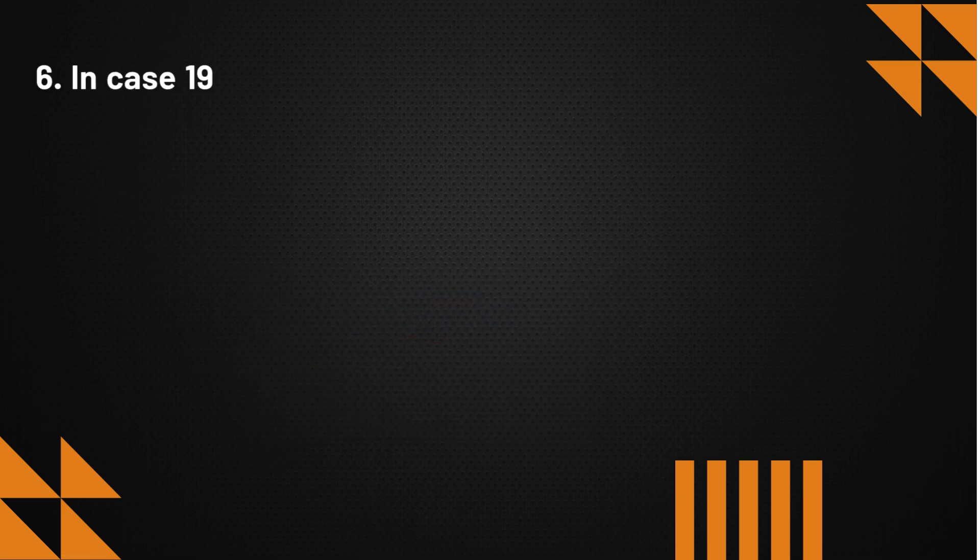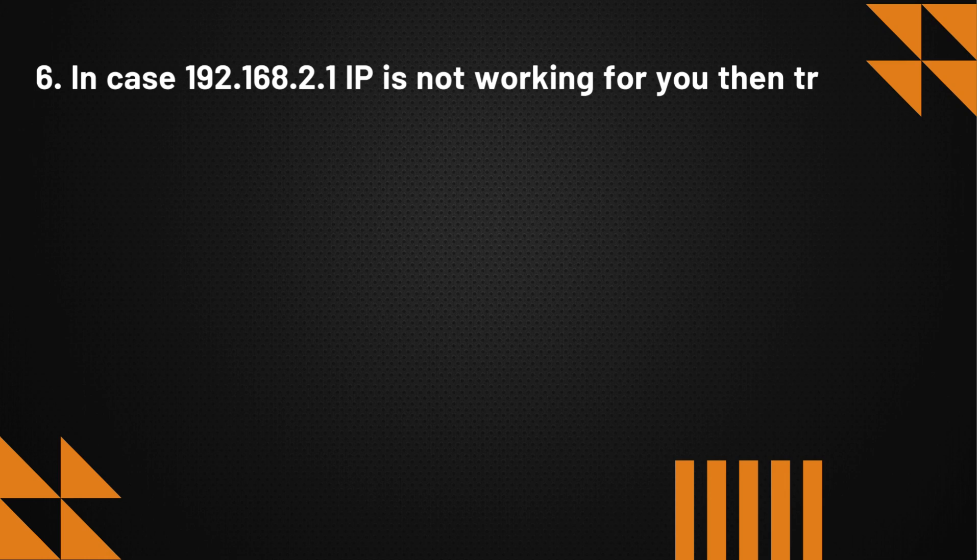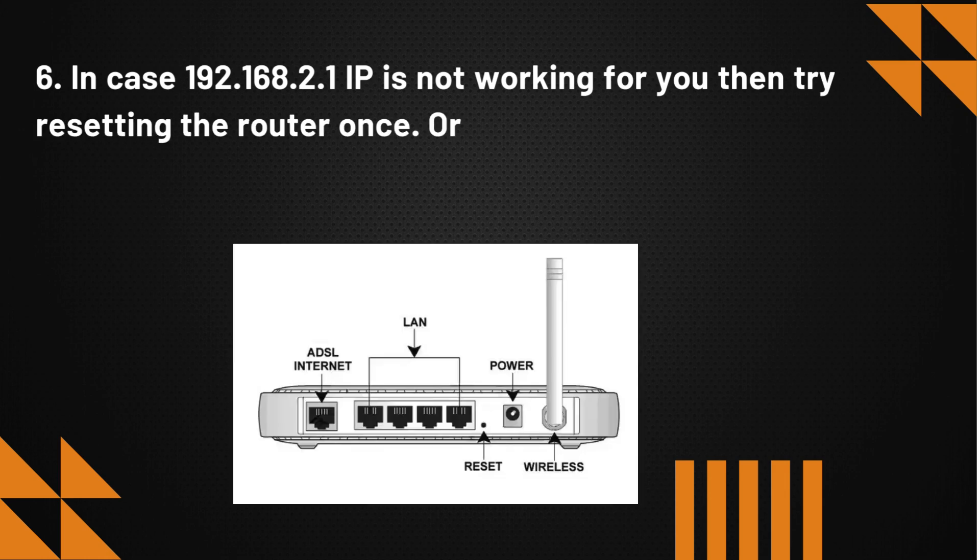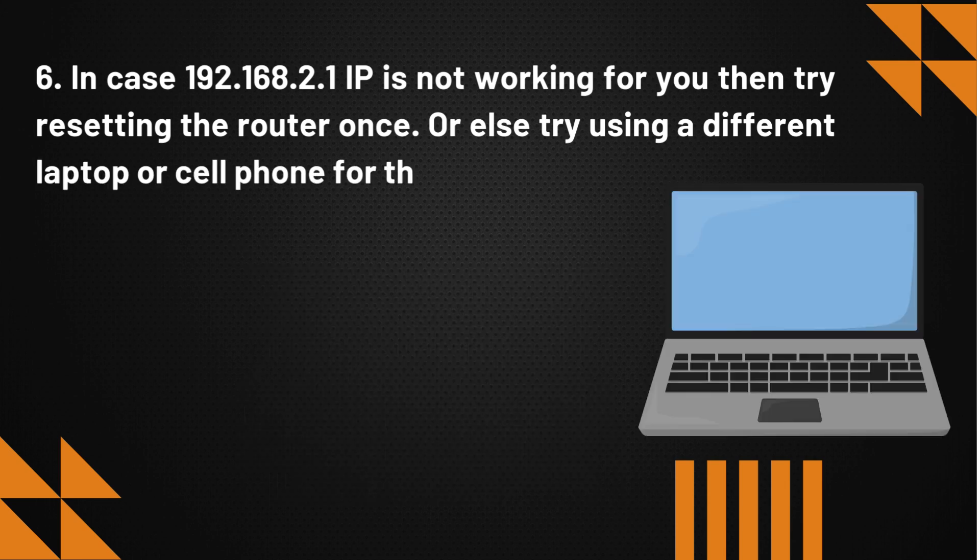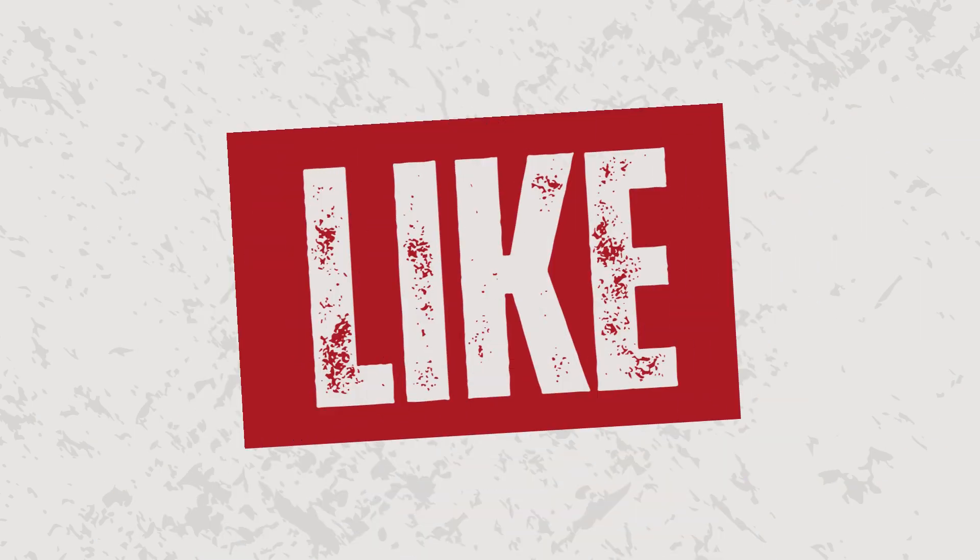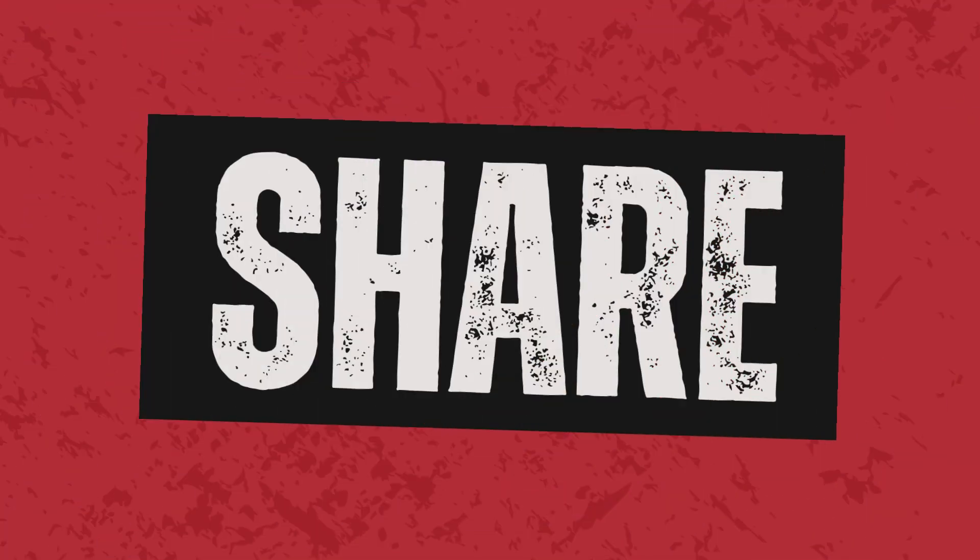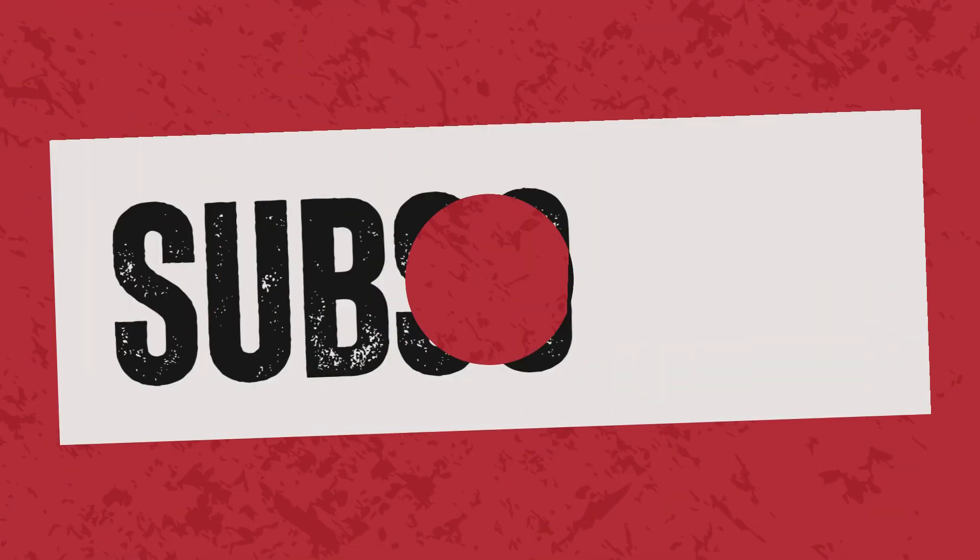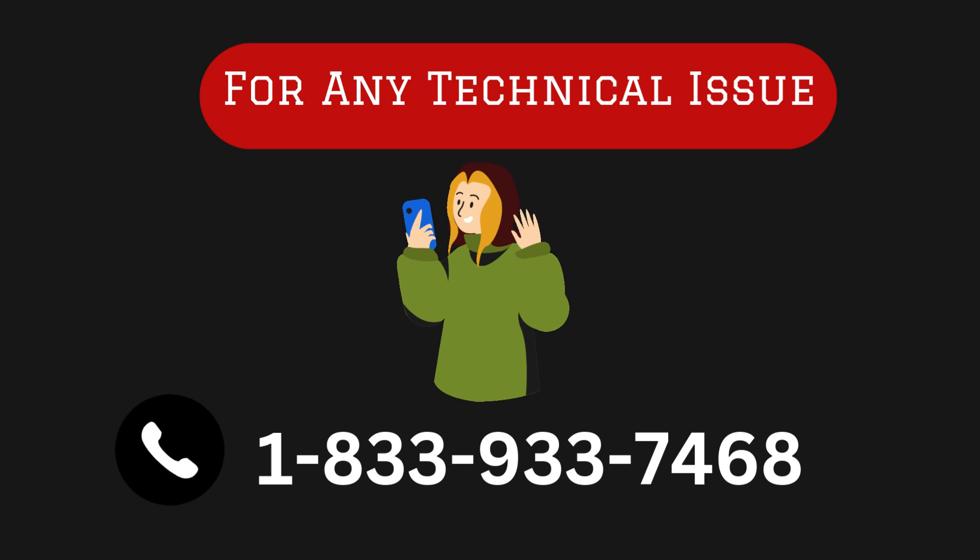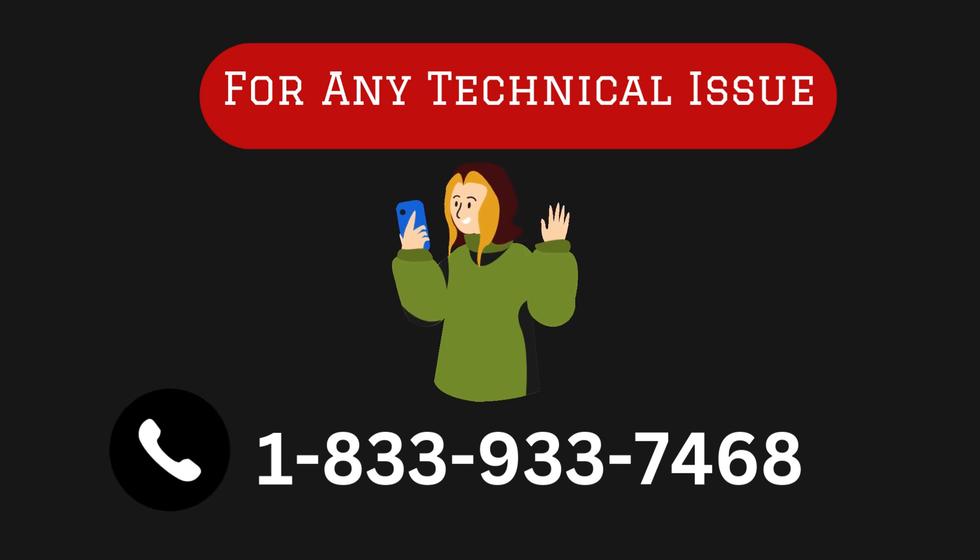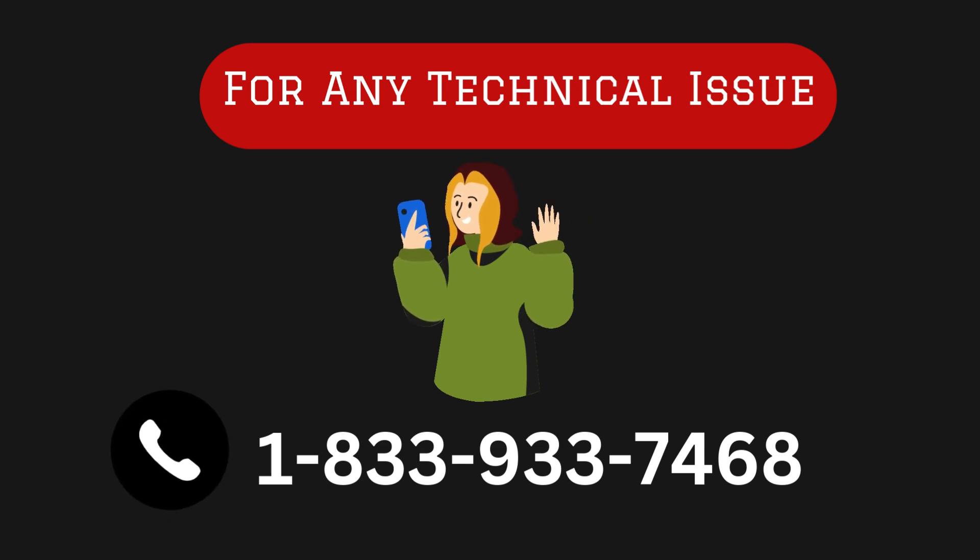In case 192.168.2.1 IP is not working for you, then try resetting the router once, or else try using a different laptop or cell phone for the setup purpose.